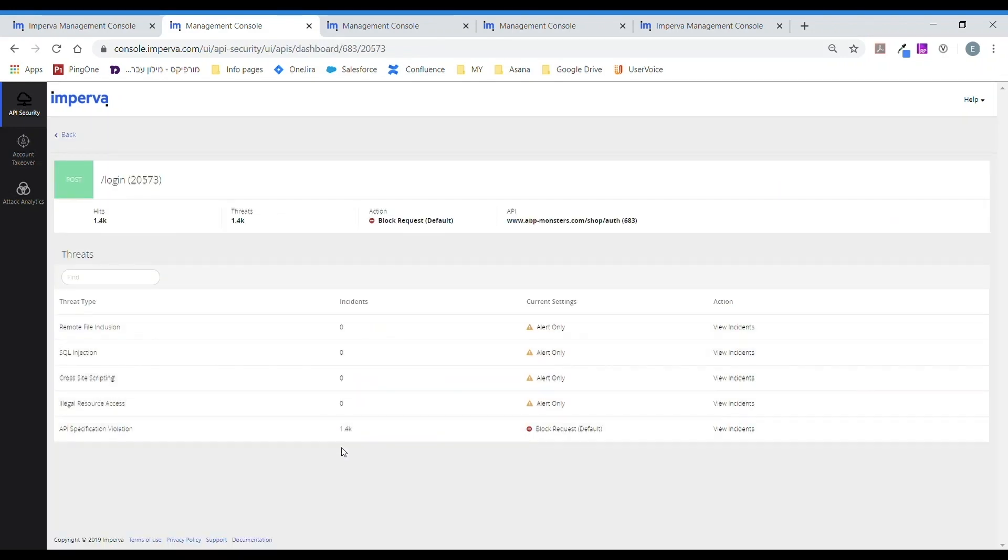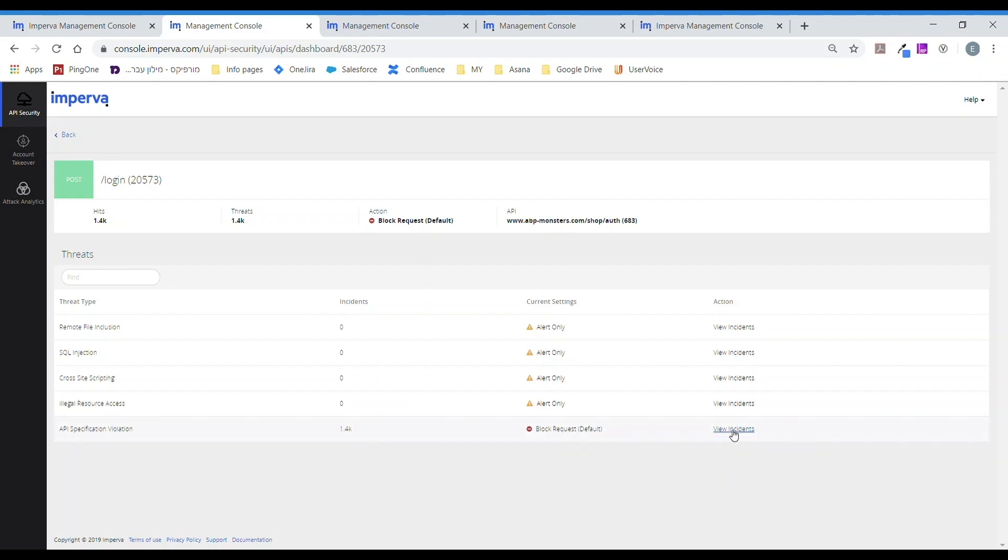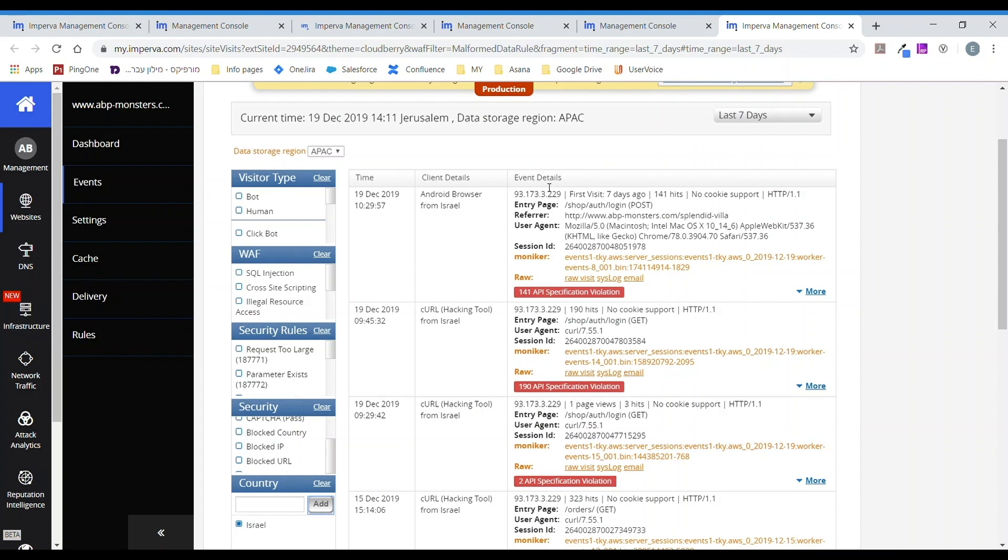Now, the same API violation that was flagged within attack analytics and blocked can be explored in greater detail. Within this event, we can uncover the exact reason this attack was blocked.